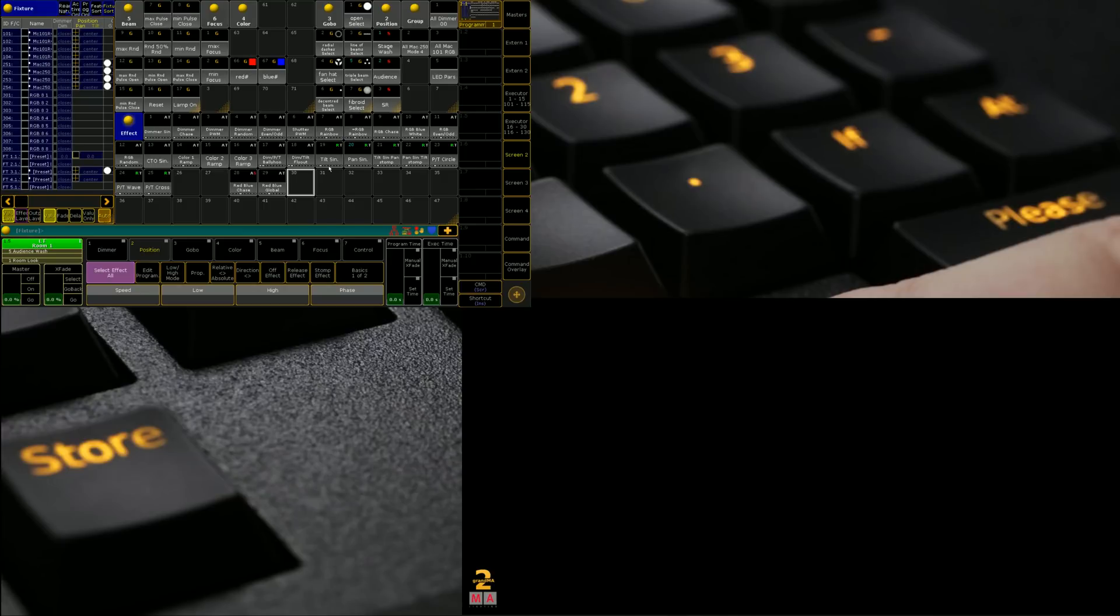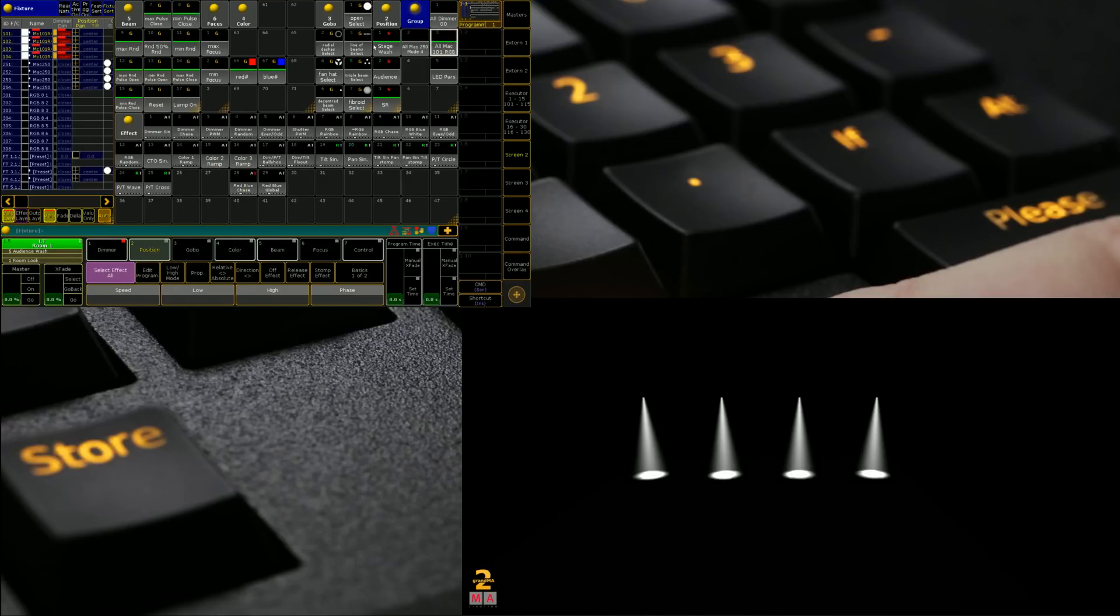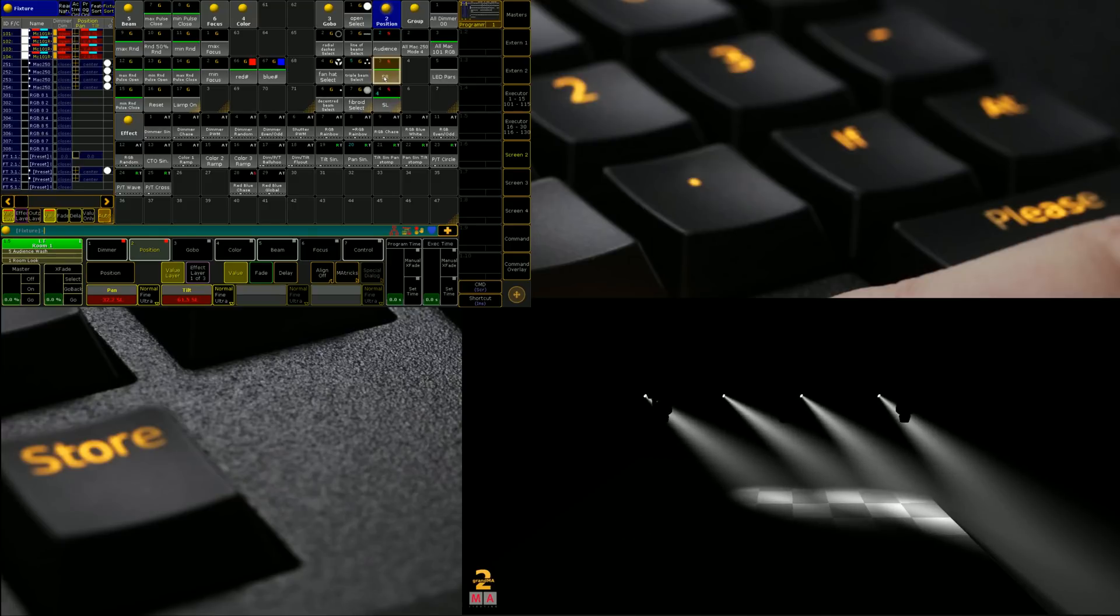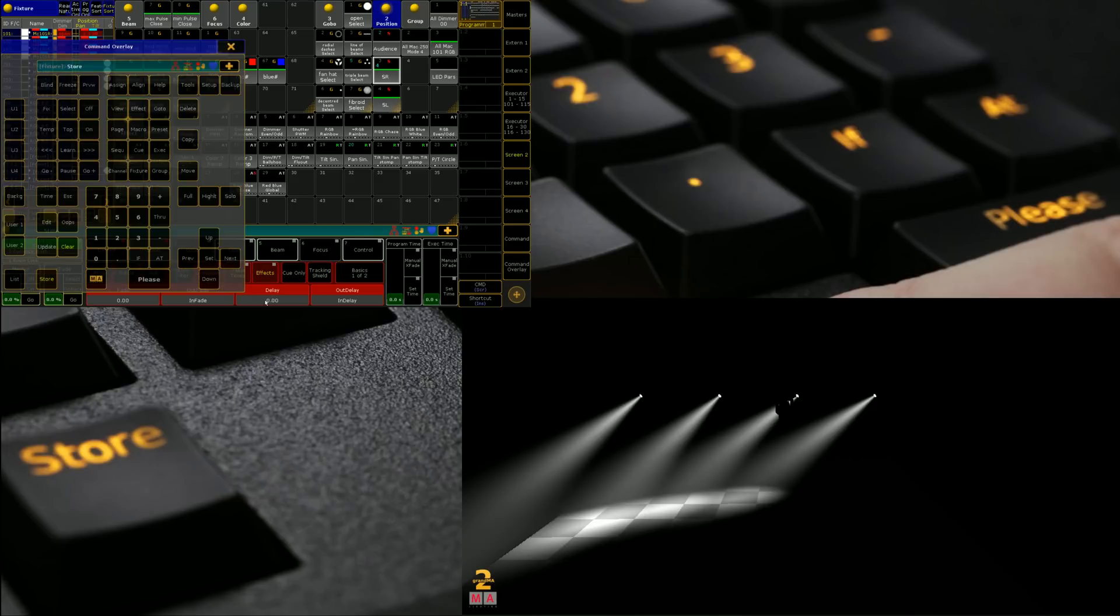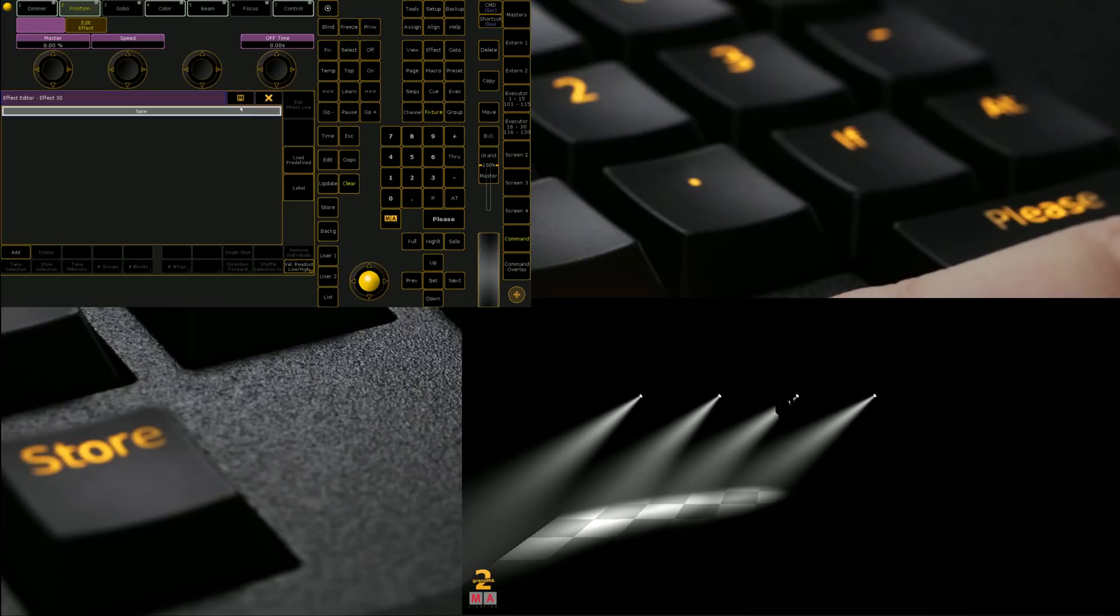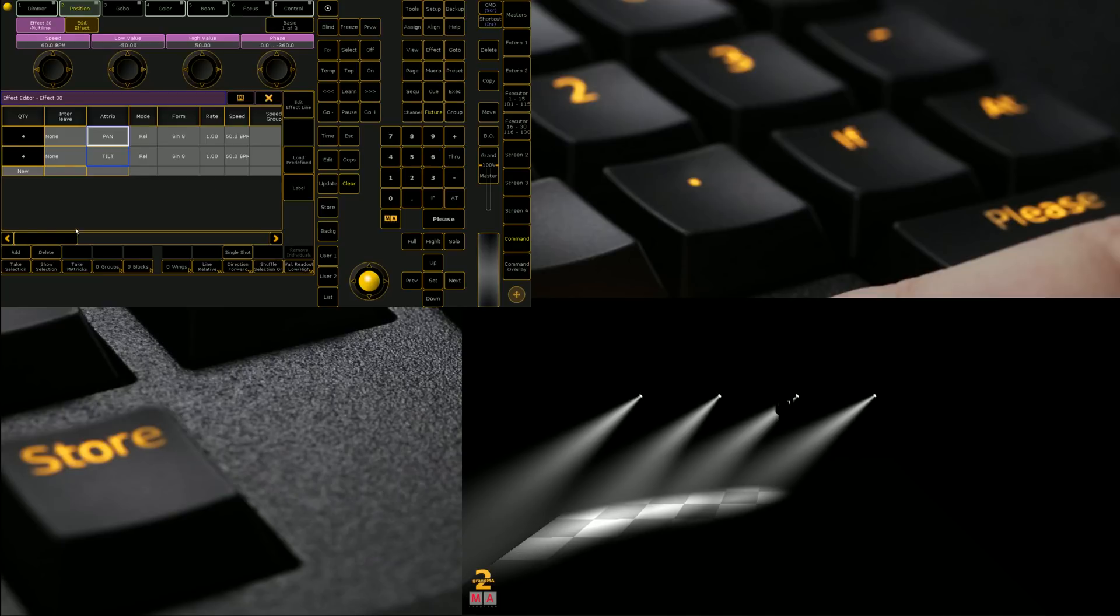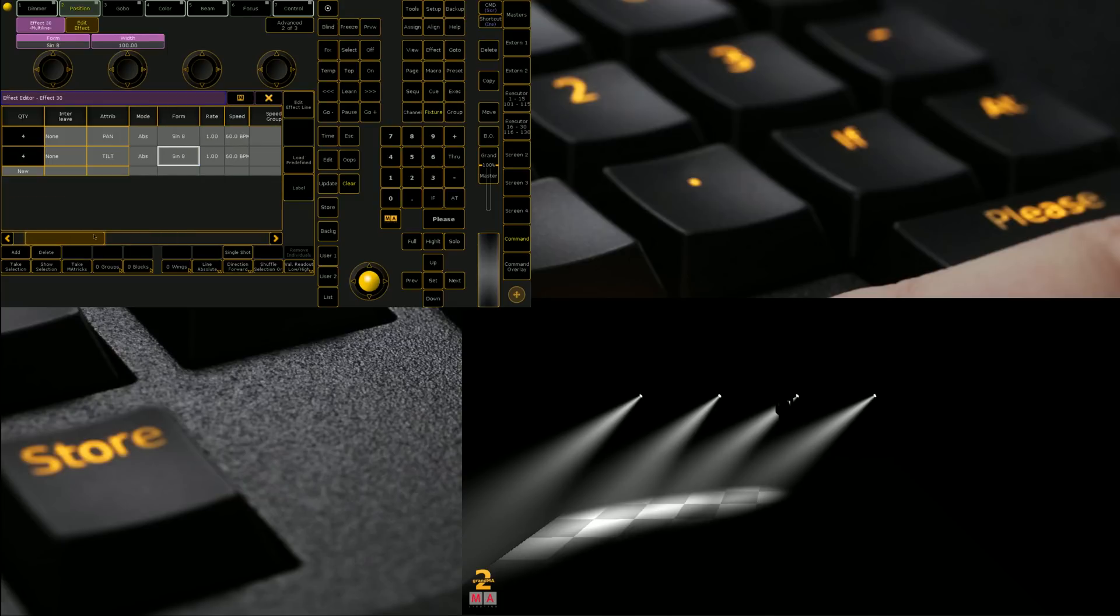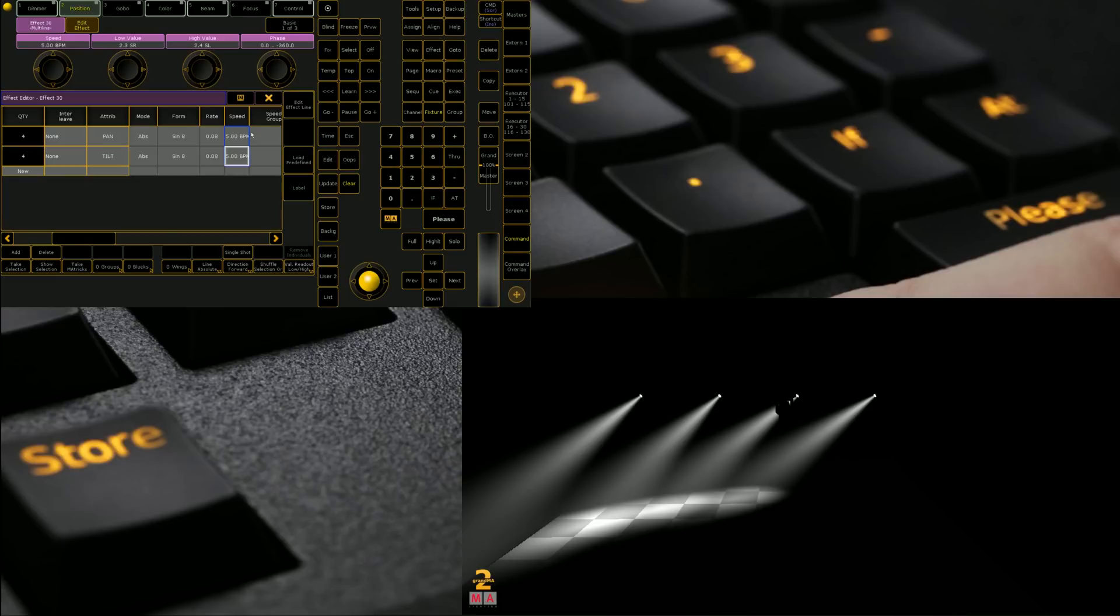So before we conclude let's have a look at doing a selective pan tilt effect. So we're going to grab our 101s. And we're going to create one that uses two positions that we created in the previous episode which is stage left and stage right. So we go through the normal procedure of creating a selective preset. We grab our fixtures we want. We click store. We right click or we click the edit key. We then go to add and we grab the parameters we want. In this case pan and tilt. And then because it is a selective effect we can select our low value of stage right and our high value of stage left. We're also going to drop the speed down to 5 bpm.